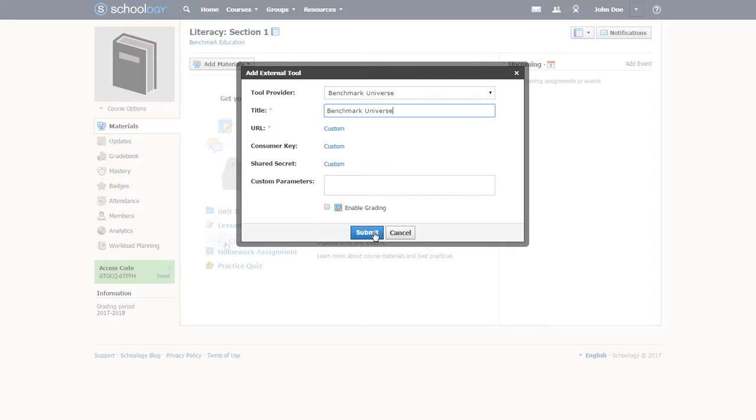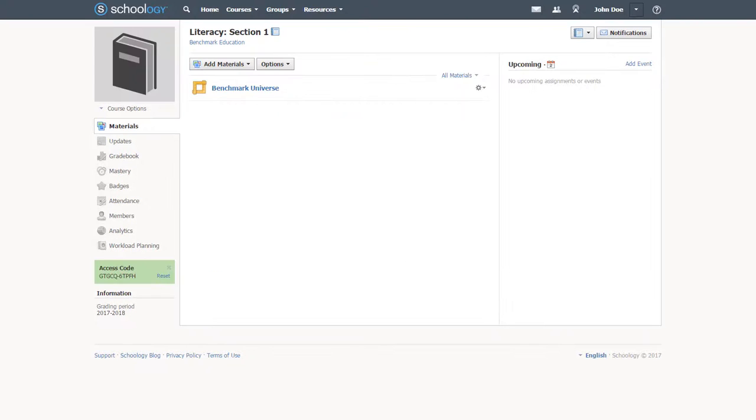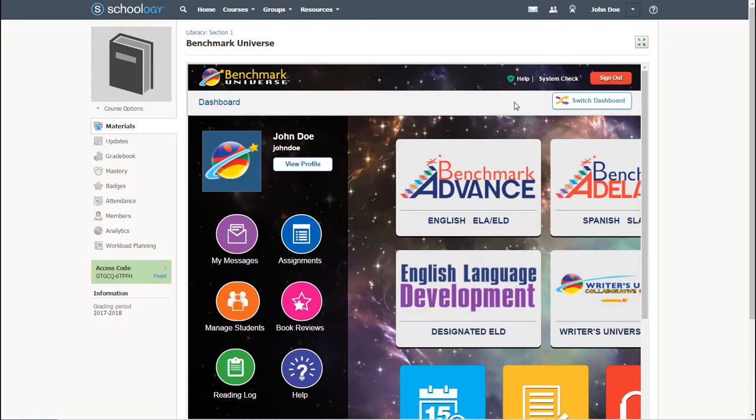No need for additional SIS syncs. All students and teachers enrolled in the course now have access to Benchmark Universe. As each individual user clicks the tool link, he or she is automatically onboarded.